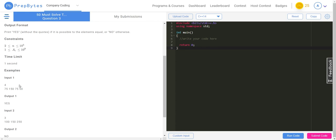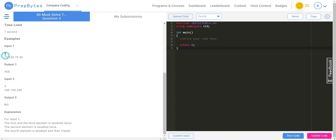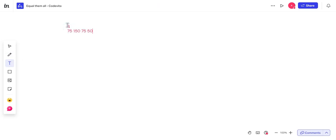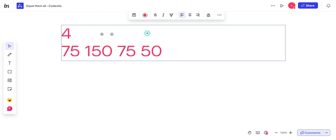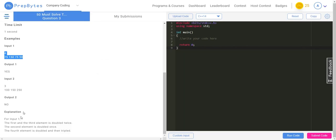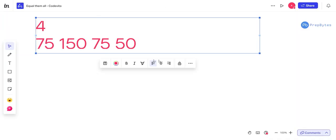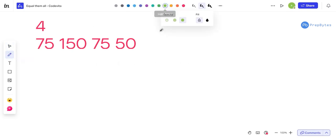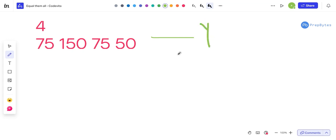Let's look at the first example input: n=4, array is [75, 150, 75, 50]. Let's go to our editor. The answer is 'Yes' because the first and third elements can be doubled — if you double 75 twice you get 150, and 150 is already 150.